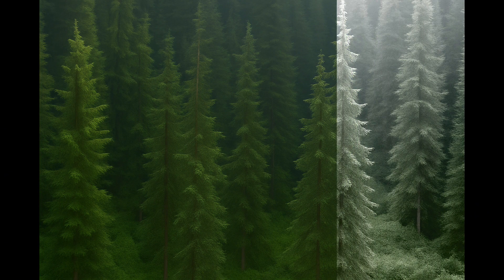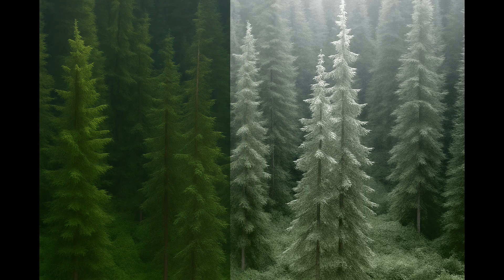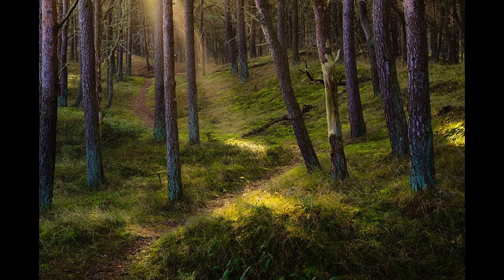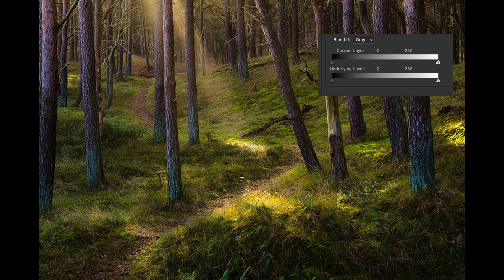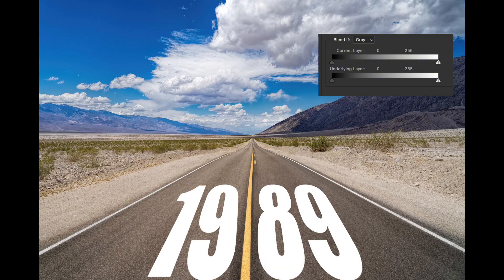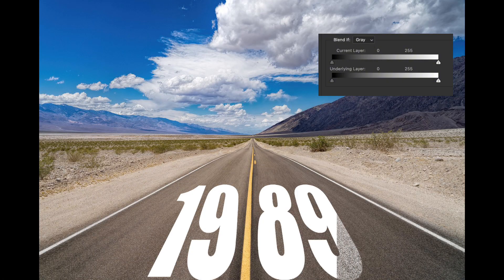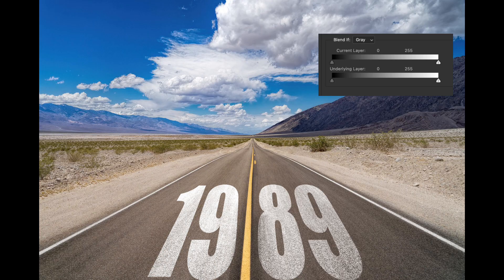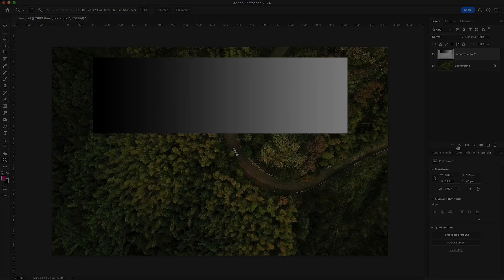In Photoshop, there's a feature that is extremely powerful, yet often overlooked: Blend If. It can turn ordinary images into stunning effects in just a few seconds. Today, we'll explore how to use this tool in detail, and you'll see just how simple, yet powerful, it really is.